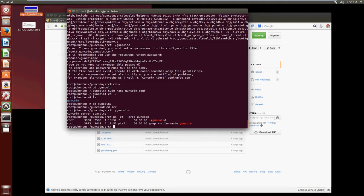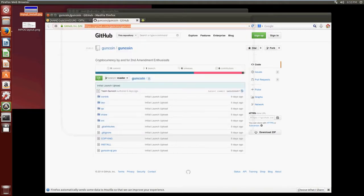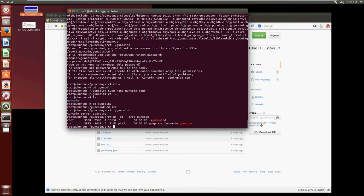Now what we need to do is come up with a wallet address so that we know where all our funds are going to go and we can point